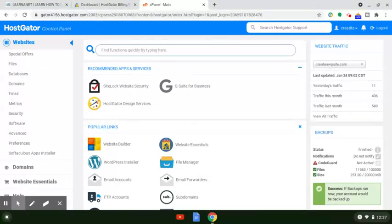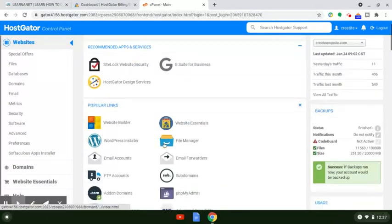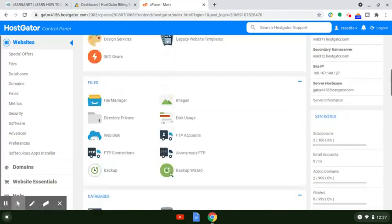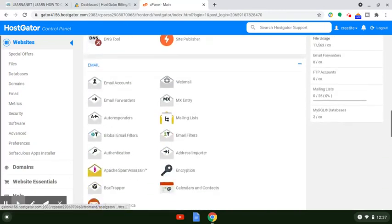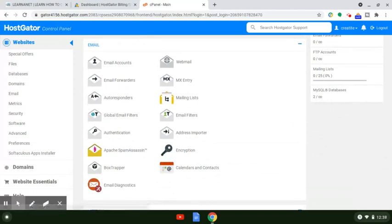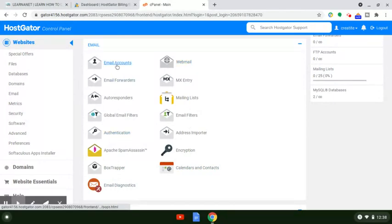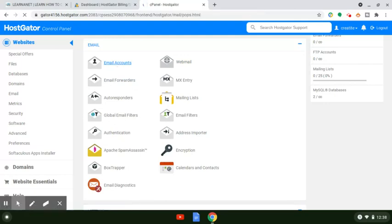Once you get to the control panel, it looks like this. You'll see different subsections with different offers and databases. What you want to do is just scroll down to where it says email, and you'll see different hyperlinks. The only one we want to be concerned with right now is just click on email accounts.